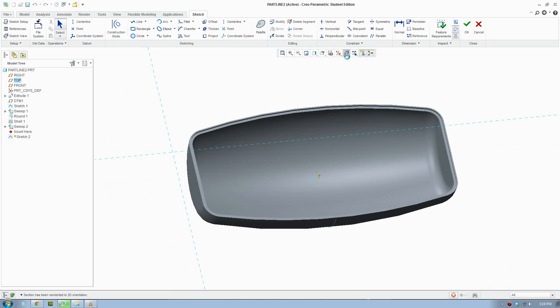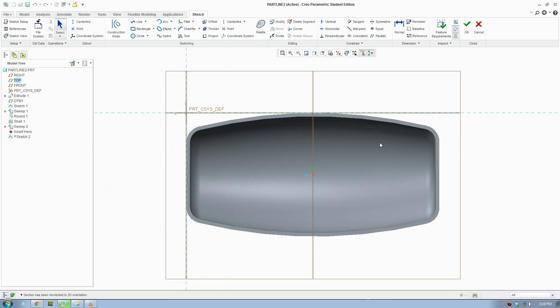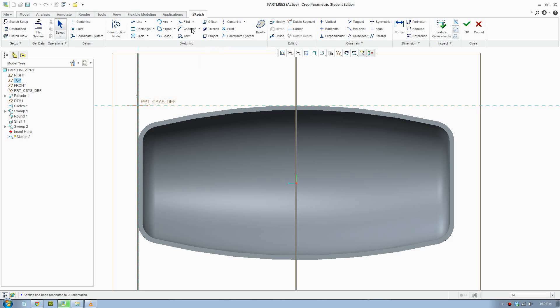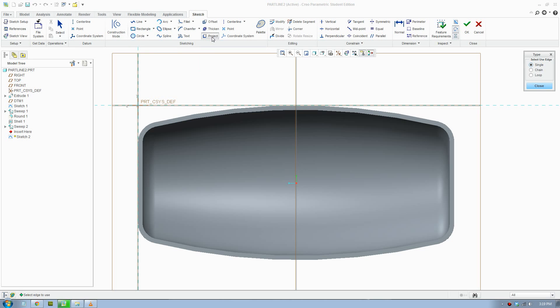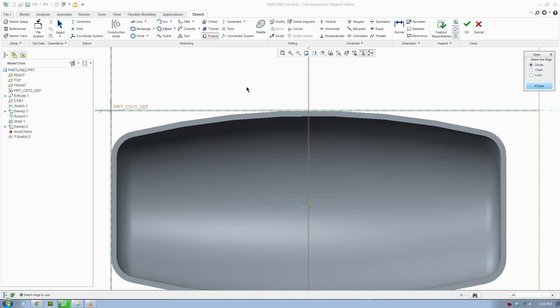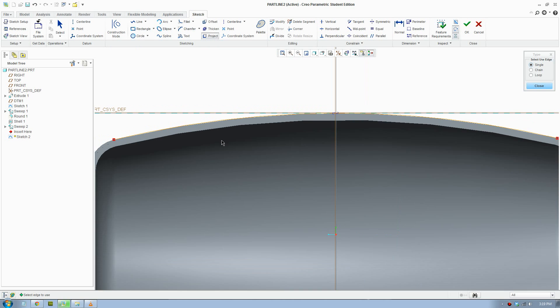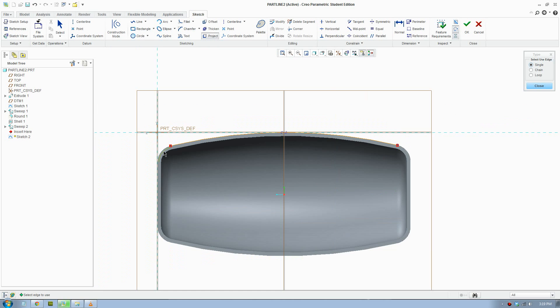Now to draw the projecting line you gotta click this button here. So it's basically in the Sketch, click Project, and just zoom in and select the lines. That's basically it.